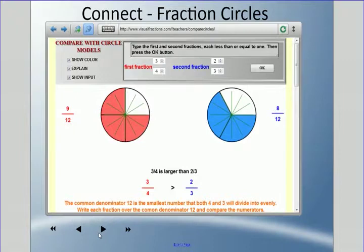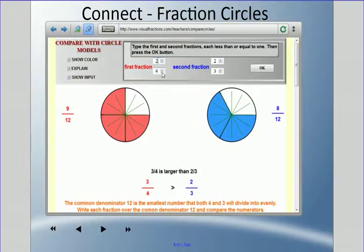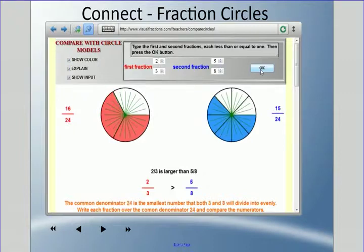Now let's look at fraction circles — my pizza pie method. There's a website: visualfractions.com/teachers/compare-circles. We can visually compare fractions using fraction circles. If I wanted to compare two thirds versus five eighths, take a guess before I press OK — which one is larger? Two thirds is actually larger than five eighths; that's the greater-than sign pointing to the left.